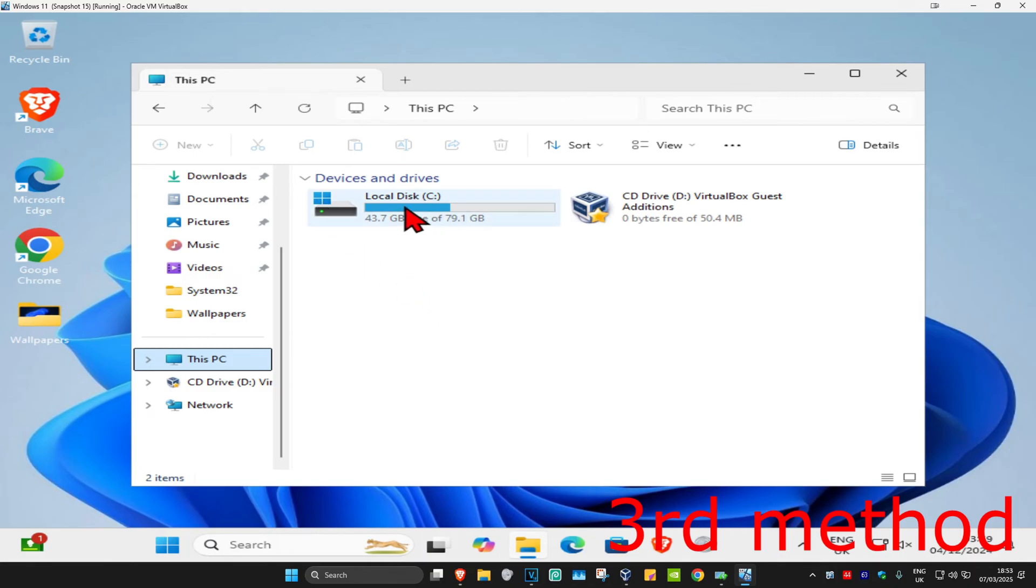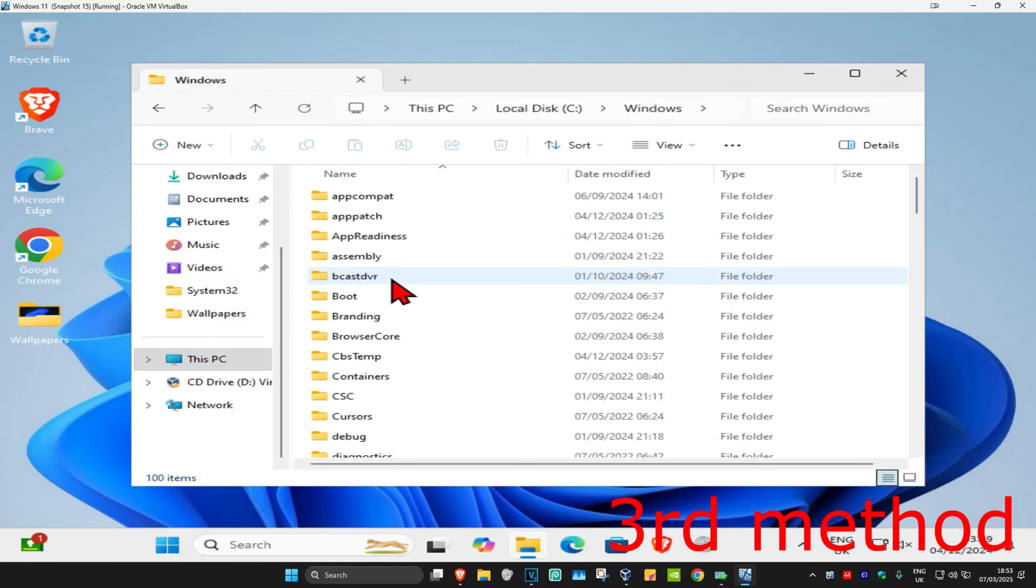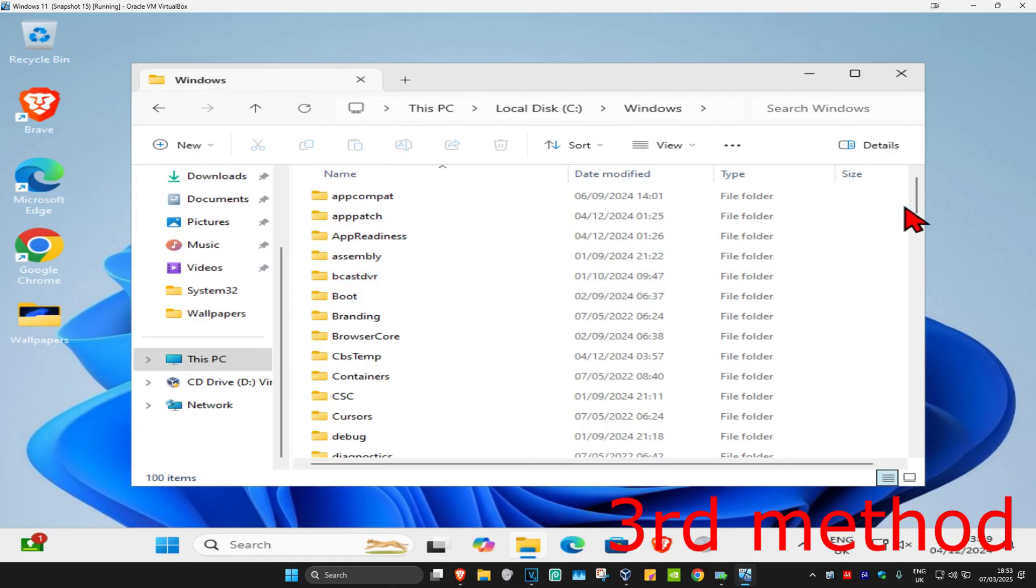Double click on it and then click on Windows. Now we're going to find a folder called Software Distribution. Scroll down to find Software Distribution. Here it is. Double click on this.